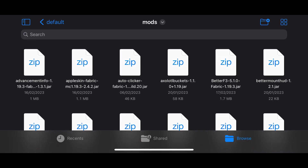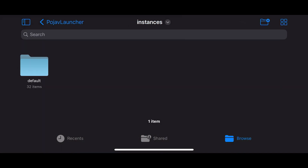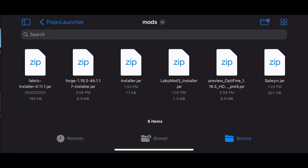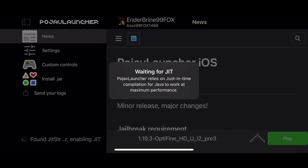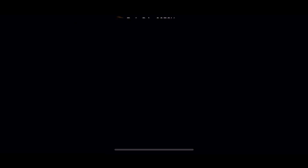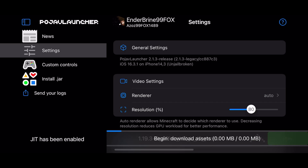Now install Optifine first. Click on Install, then click on OK. Now you need to run the Optifine version so the Forge version works.